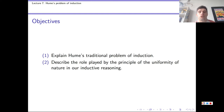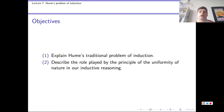There are only two objectives for this video, but importantly the first is perhaps a little more difficult to achieve than those we've seen so far. That should be an indication that the material we're about to see is a little bit more complex. So in particular, after this video, we want to explain why Hume's traditional problem of induction is indeed a problem.